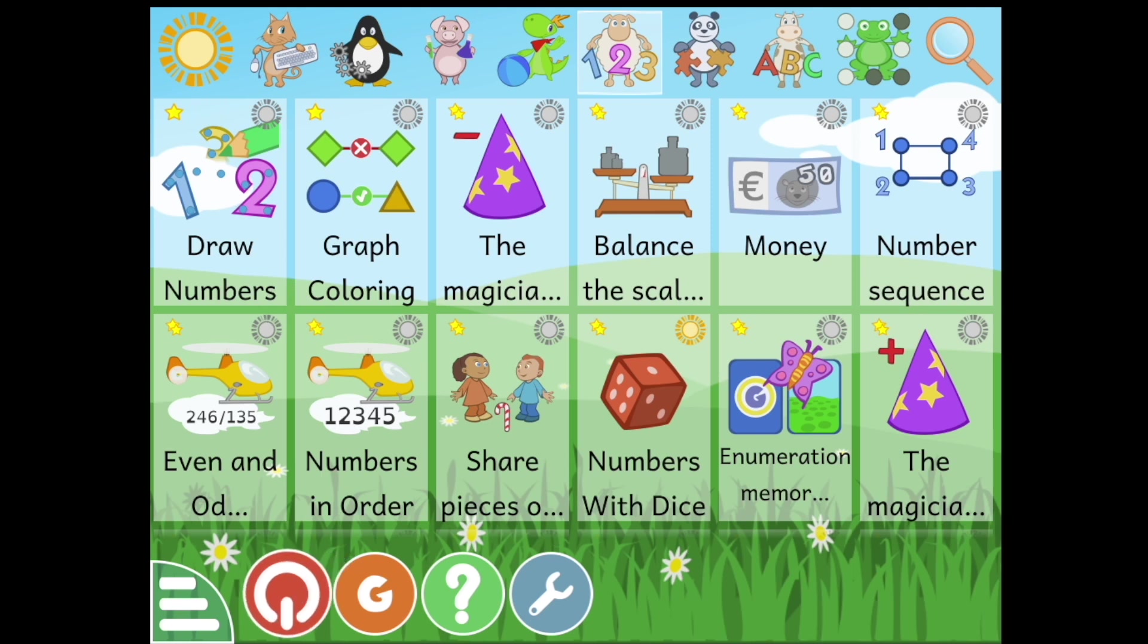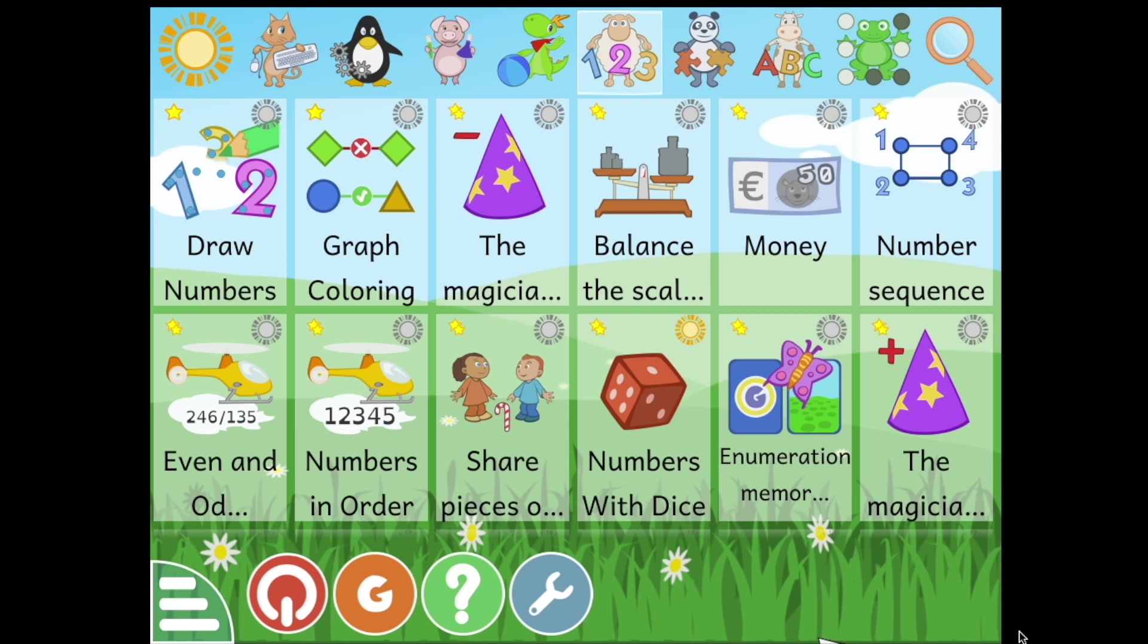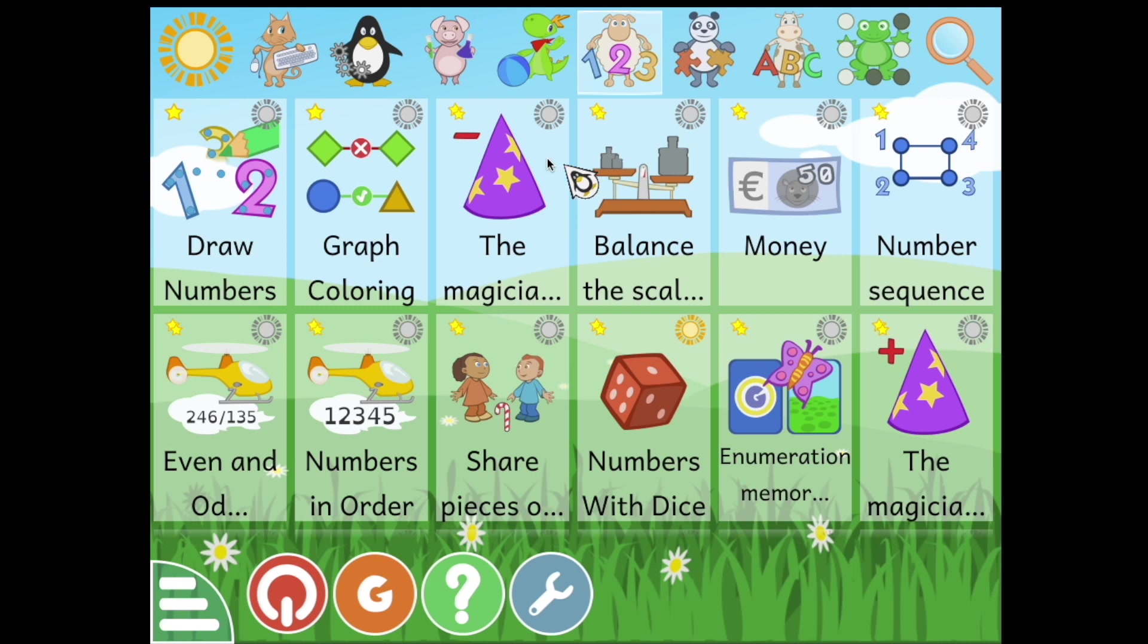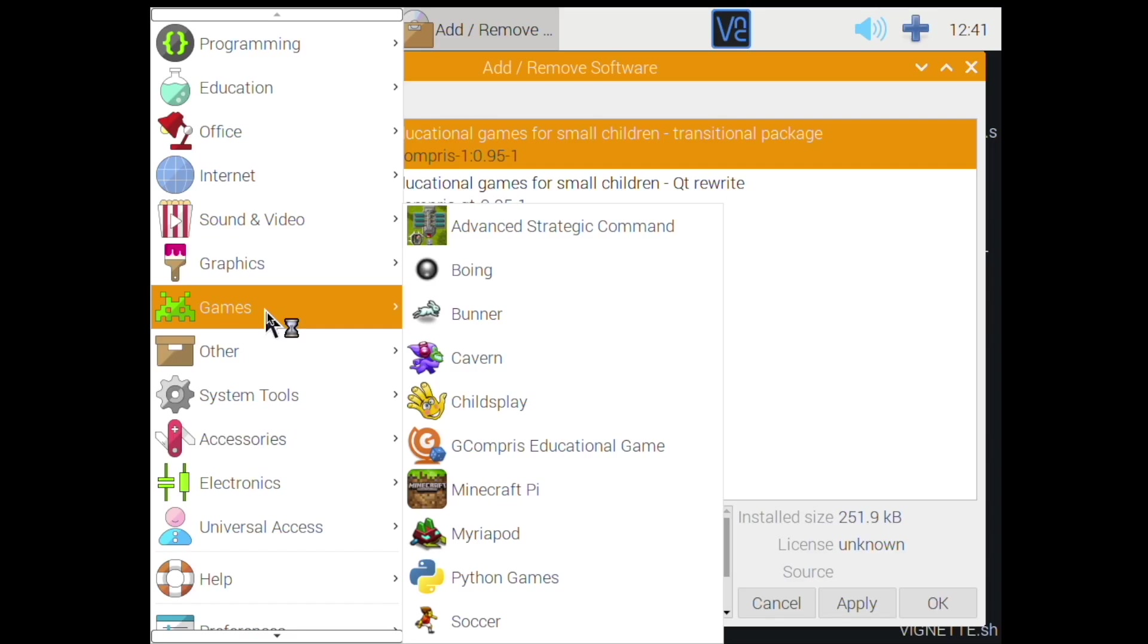So that's about all I will show you for this GCompris. It is not playing the sound right now because I am VNCing through my home network, so the sound's not coming through. But there are verbal instructions for each of these games, like 'balance the scales' or 'click to drag one to here,' whatever the instructions for that game are.